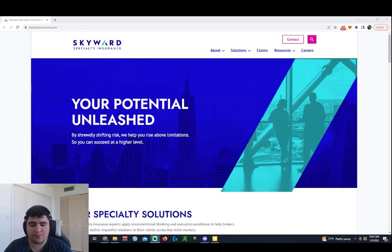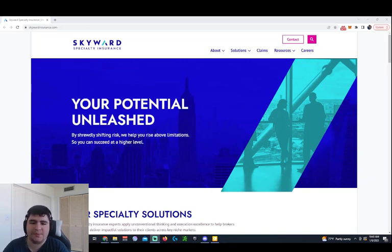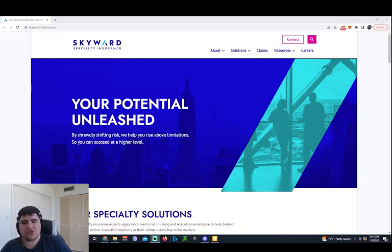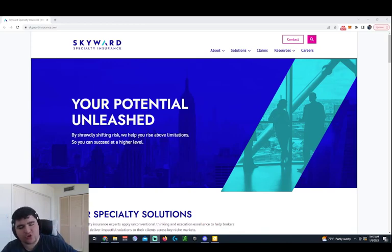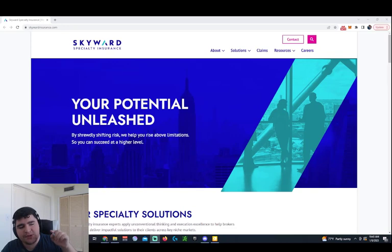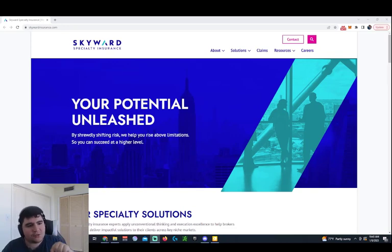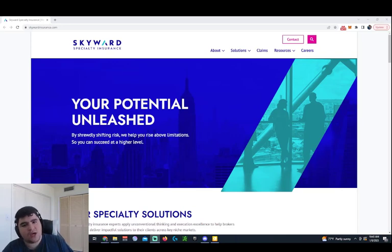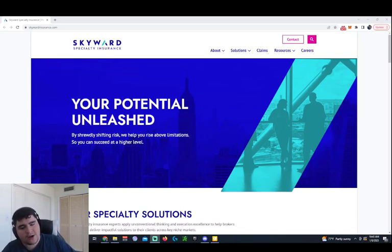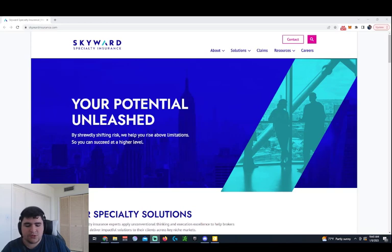Now, before we get started, ladies and gentlemen, just want to let you guys know to check out the $5 Discord. The link is in the description down below to get more IPO news and stay up to date and informed about all the IPOs in our private Discord channel.